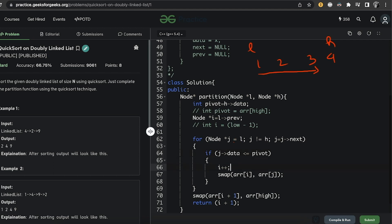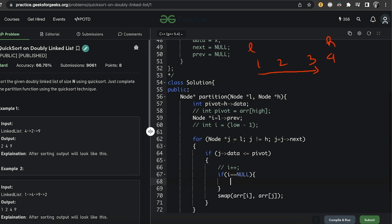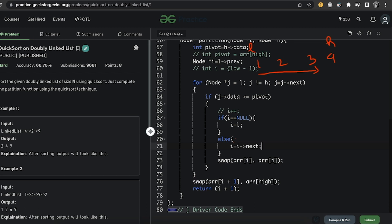To increment i, instead of `i++` we need to move to the next node. We write: if i equals null, then set i = l; otherwise set i = i->next. This handles the case where i starts as null (i.e., l->prev is null) — doing null->next would cause an error, so we set i to l in that case, otherwise we advance i normally.